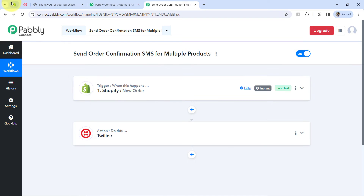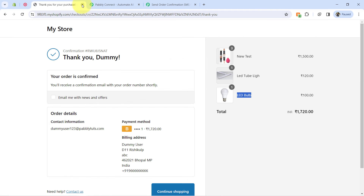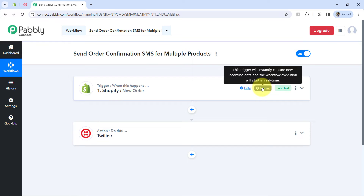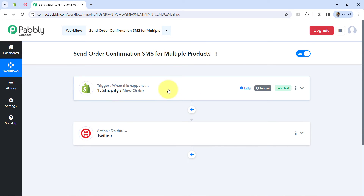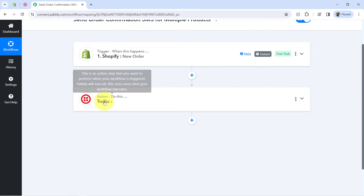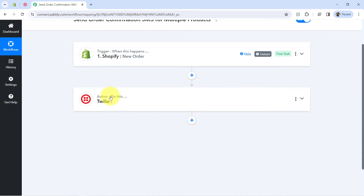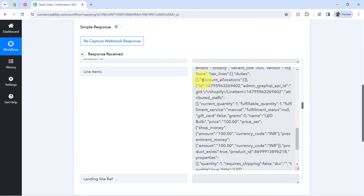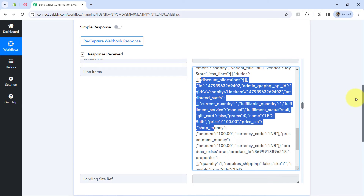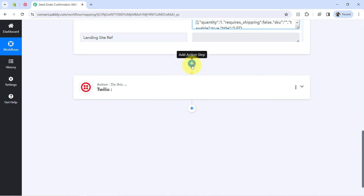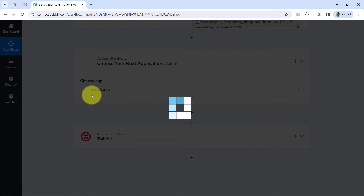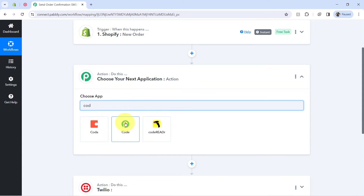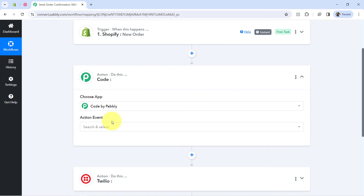Now every time someone places an order in our Shopify store, the details will be captured instantly via Pabbly Connect and the workflow execution will start in real time. The first step of our automation is done. Before sending the SMS, I will have to convert this JSON data — basically this array — into a simpler, readable format. Simply click the plus icon after the Shopify step and search for 'Code by Pabbly,' which is an amazing feature that lets you convert your data.